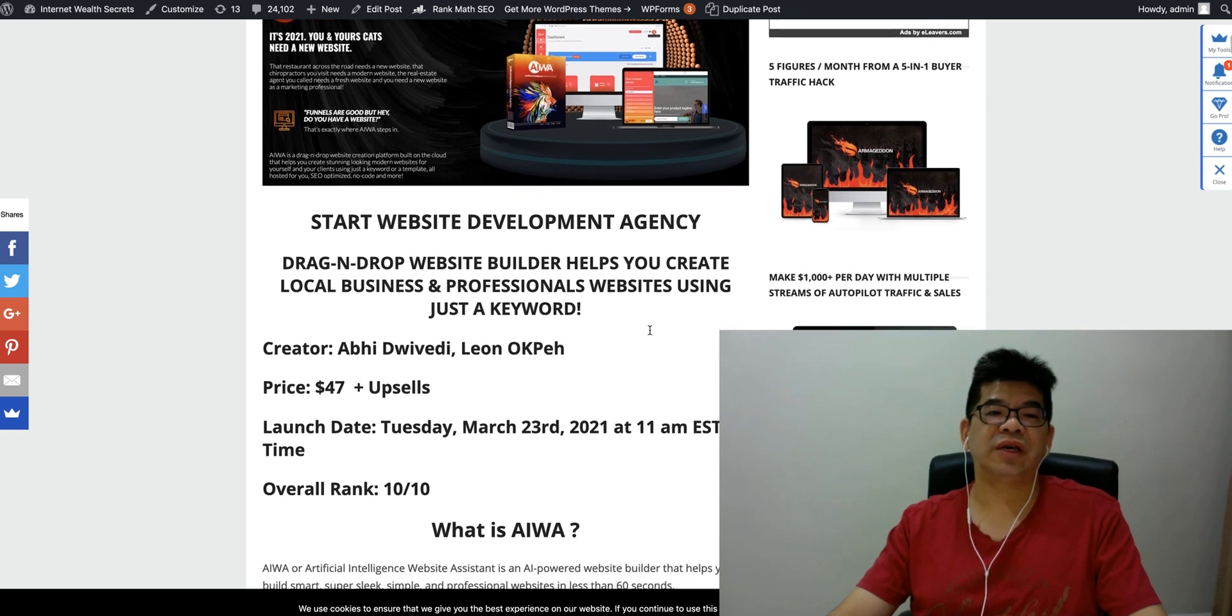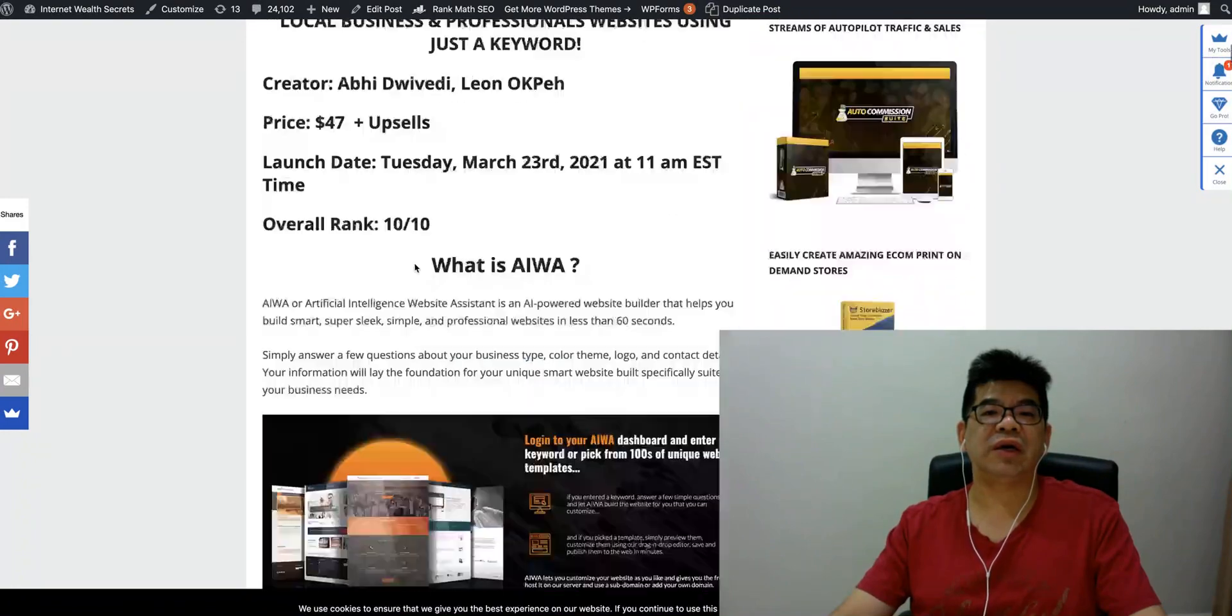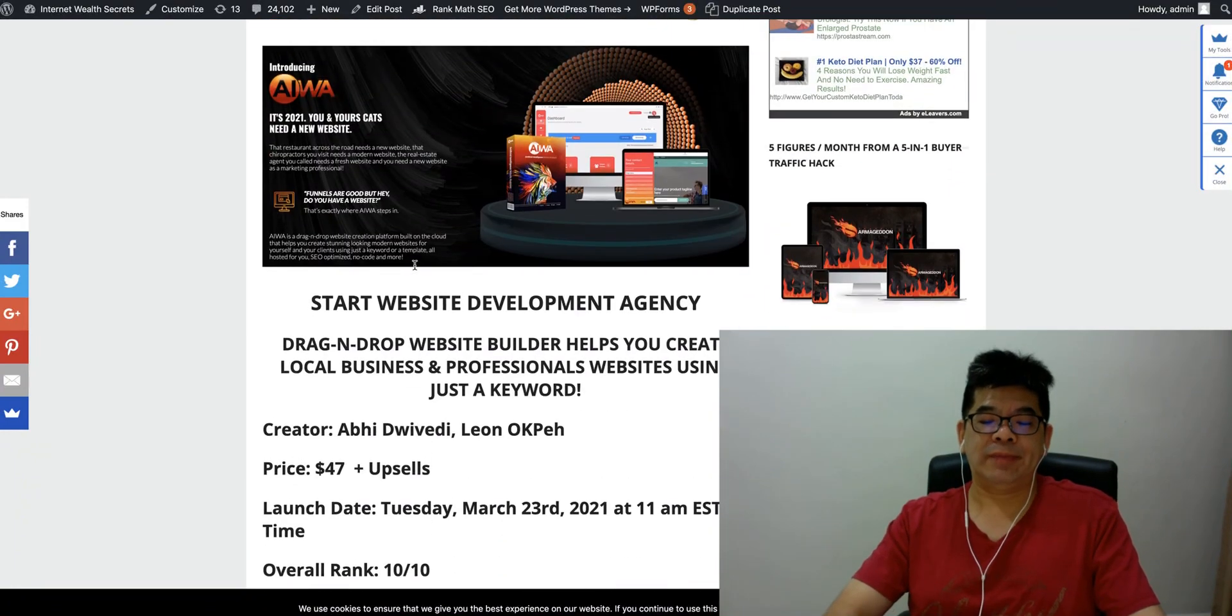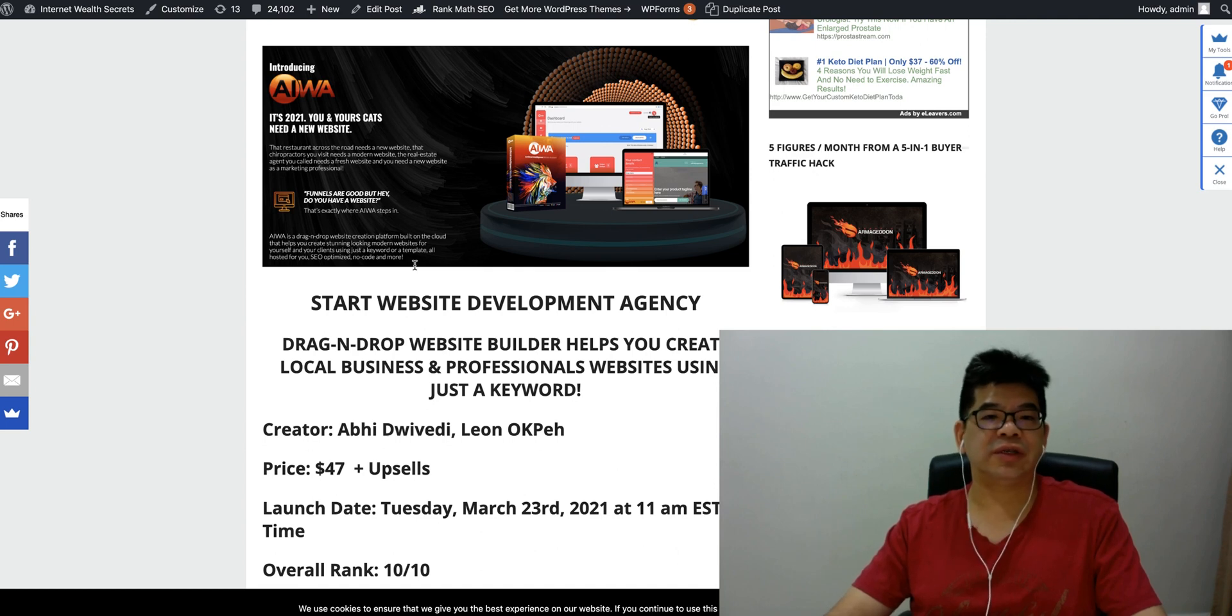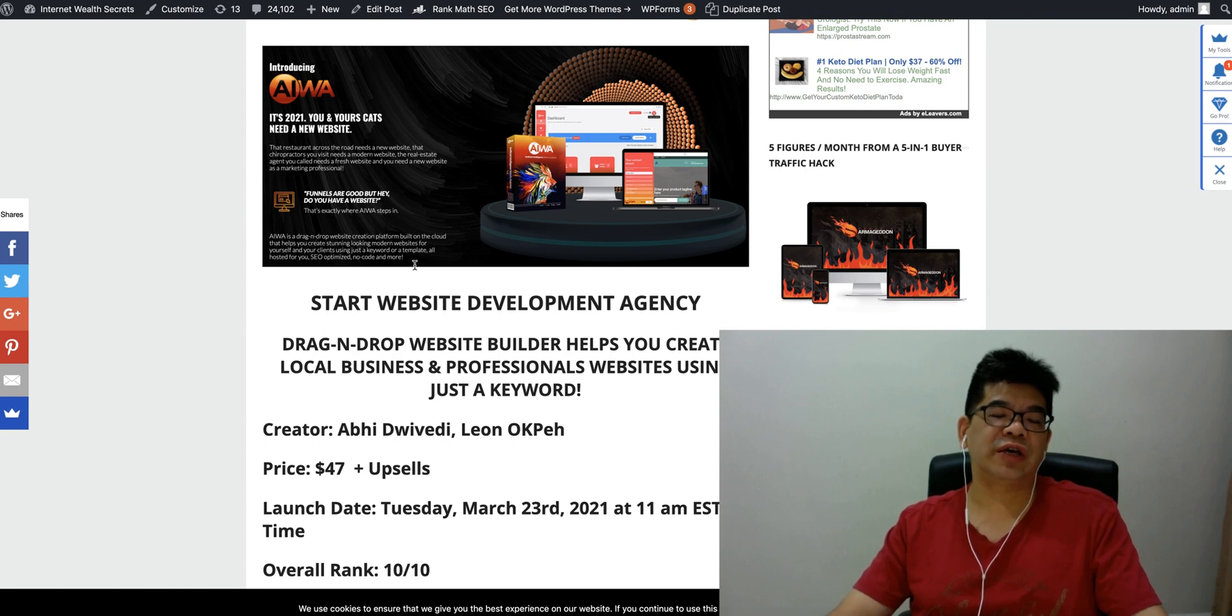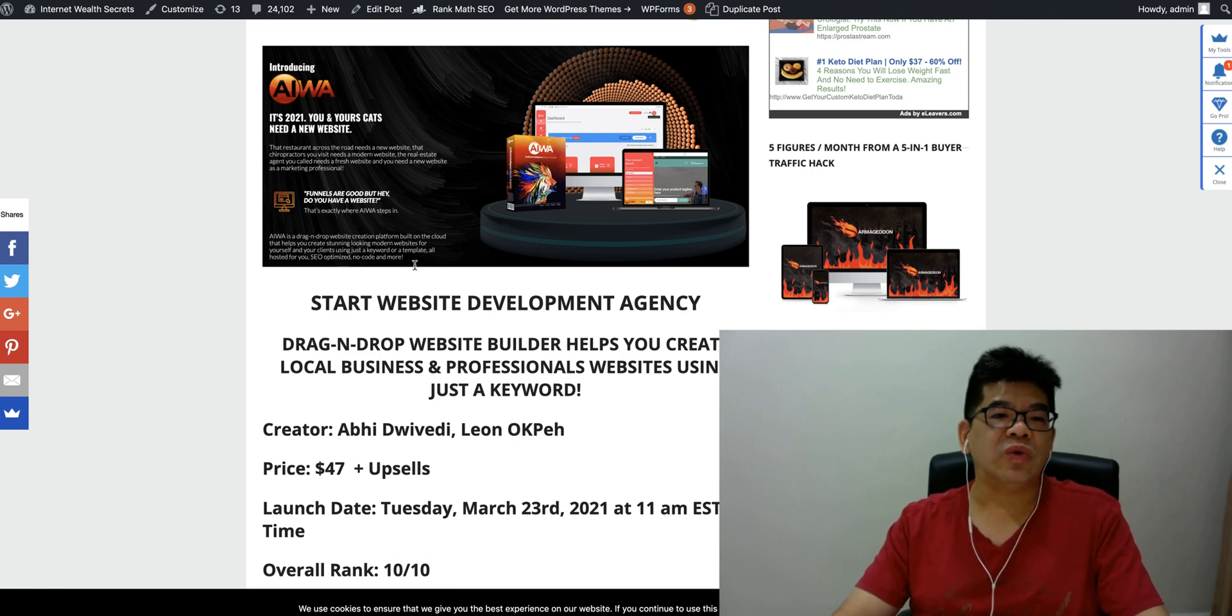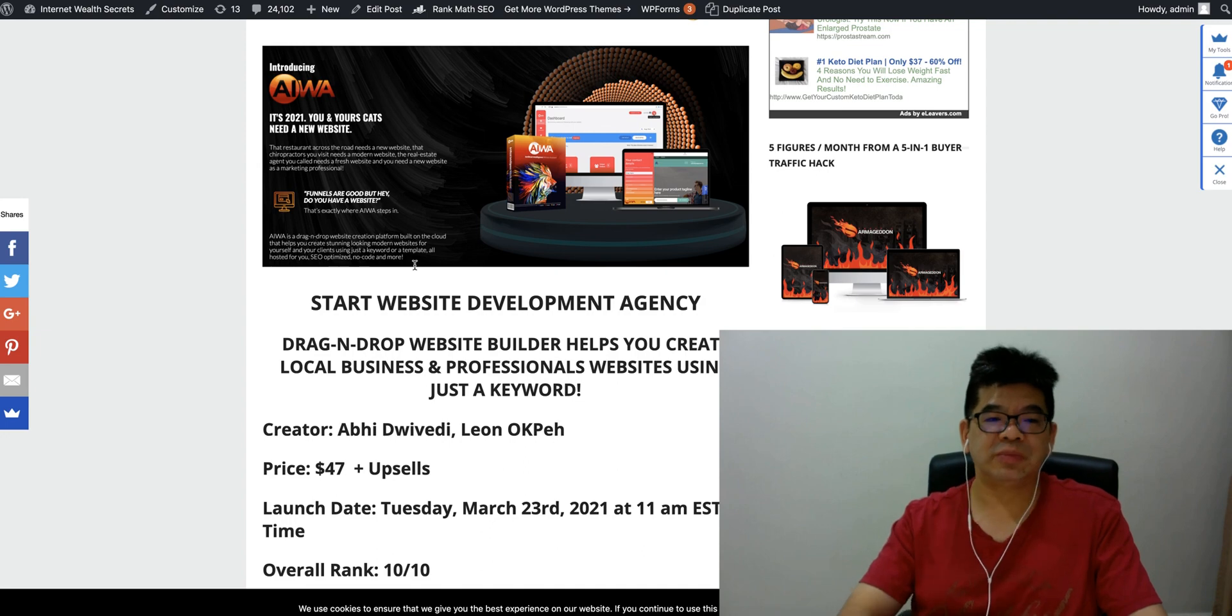You don't have to write any single code. You don't have to do any design or creative skills. You don't have to install WordPress or plugins. Everything comes with the tool to build a complete website. Just click, drag and drop with the editor and you don't have to be an expert. That's basically what iWA is doing, so you can start your website development agency.